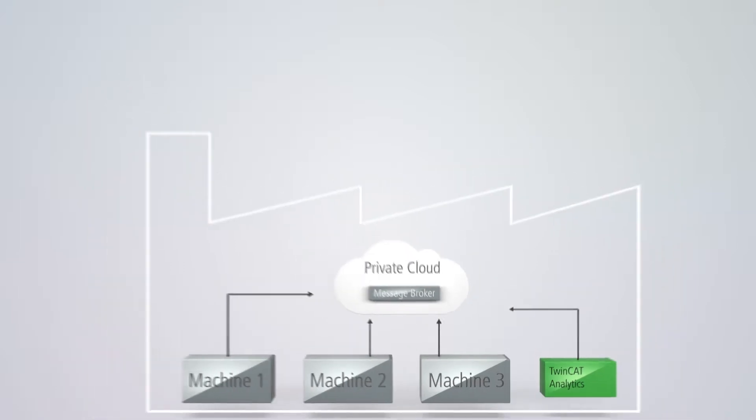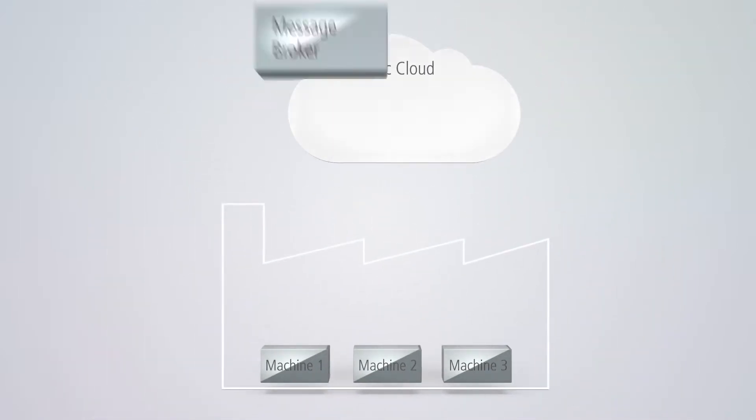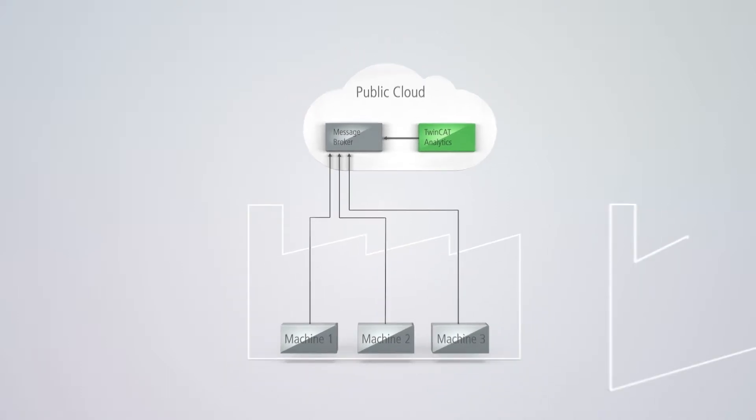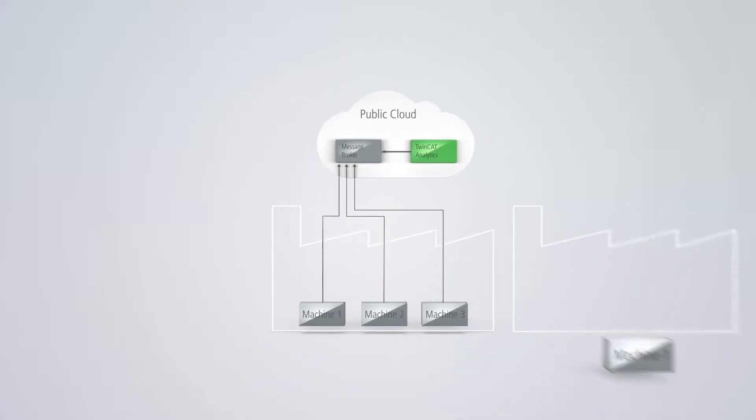TwinCAT Analytics can also be operated via a public cloud system. In that case, existing IT infrastructures of service providers such as Microsoft or Amazon can be used.